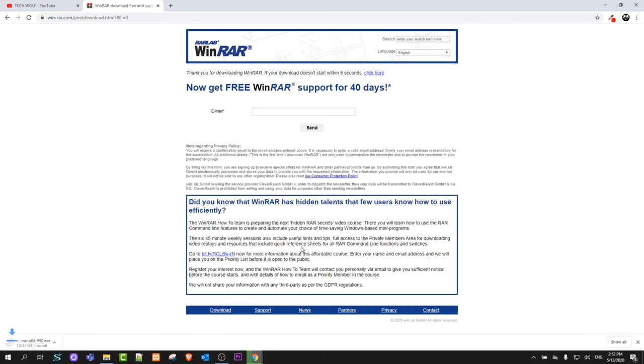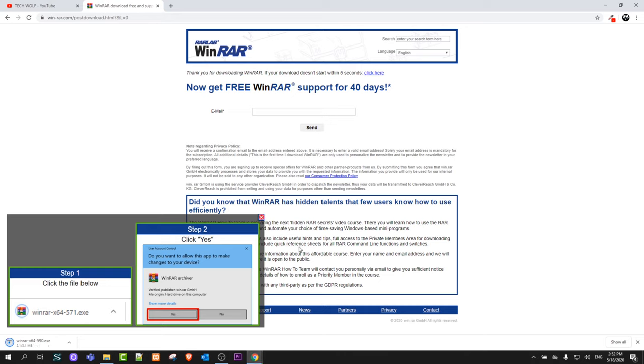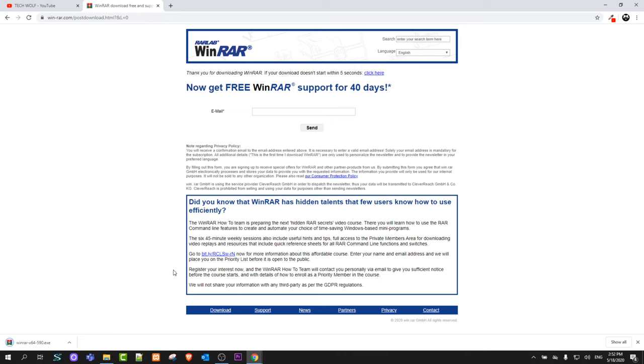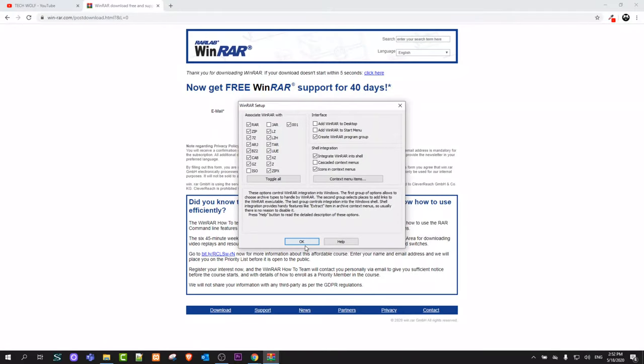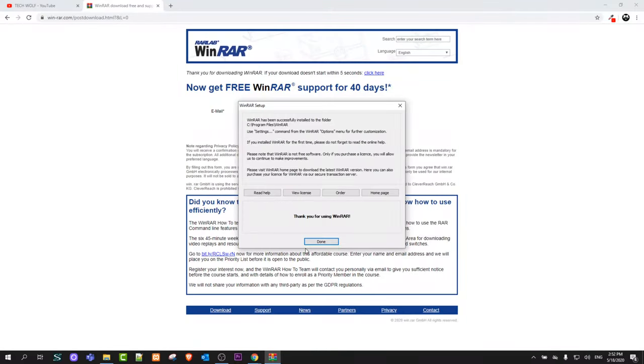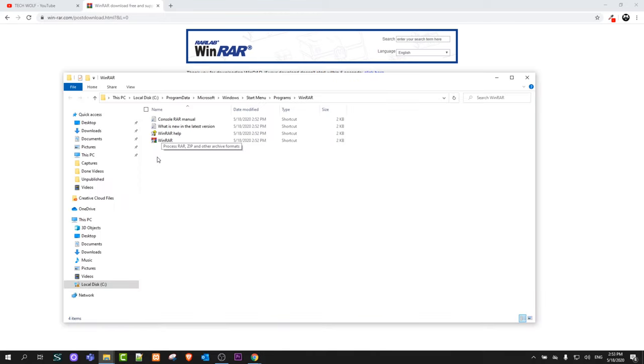It will download an executable file to your computer. As you can see here, once it has downloaded this file, just click on this file. It will prompt you, do you want to allow this app? You say yes and you click here on install. Here you click OK and here click Done and WinRAR will be installed on your computer.